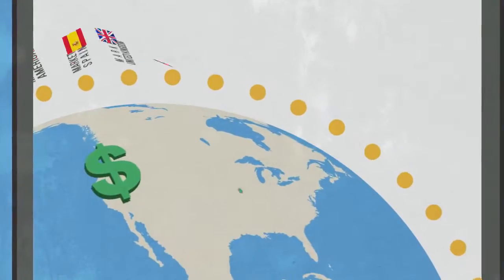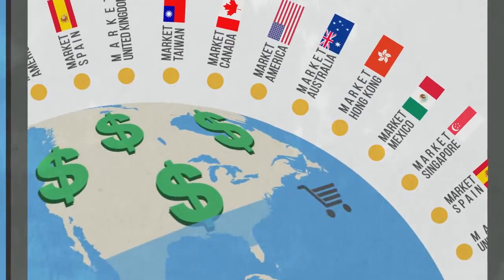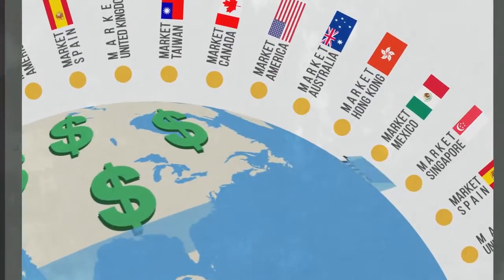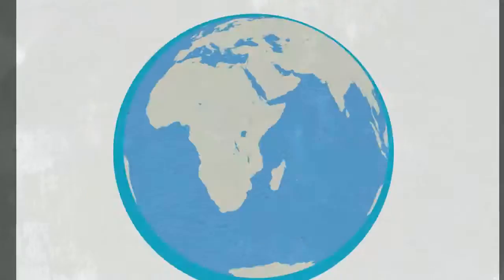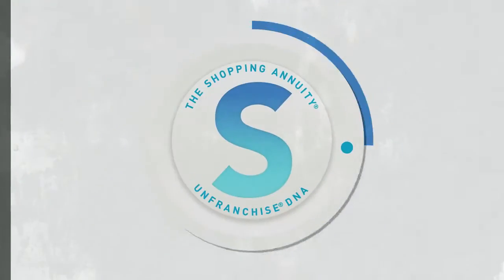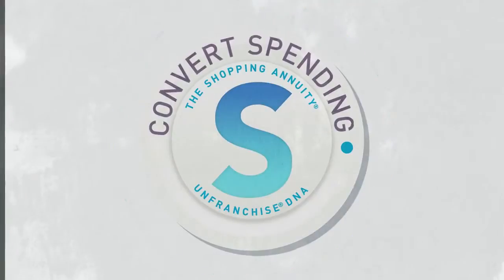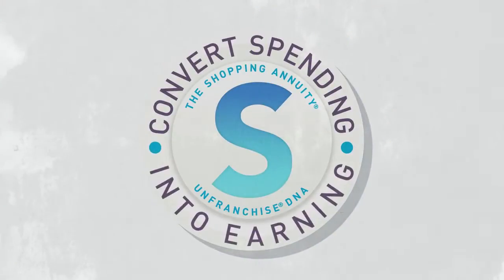Where you get paid to shop from thousands of stores around the world. A way to build a shopping annuity by converting your spending into earning.